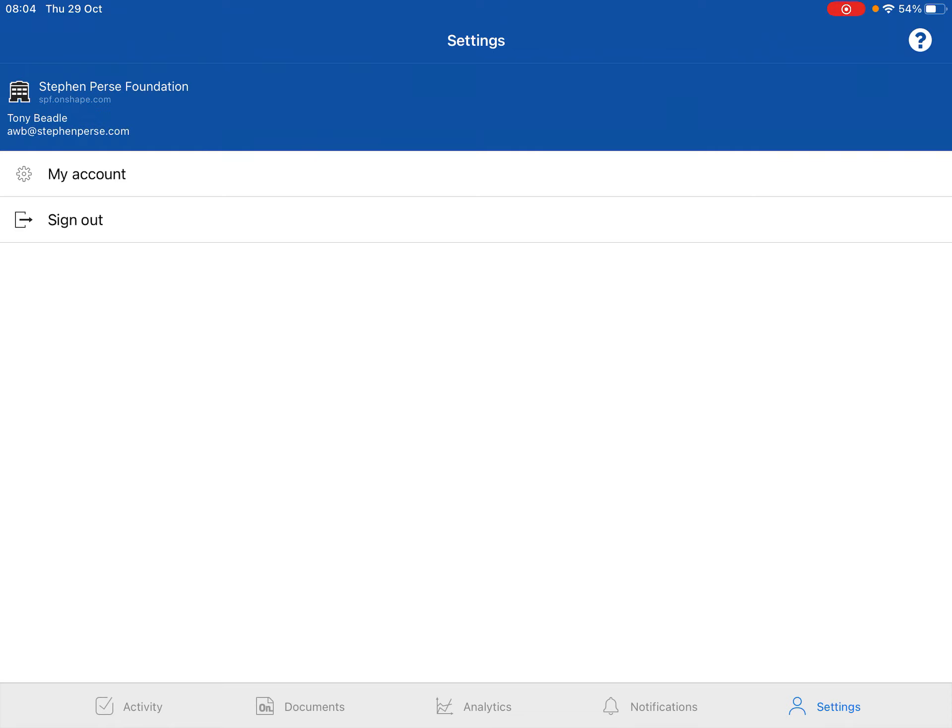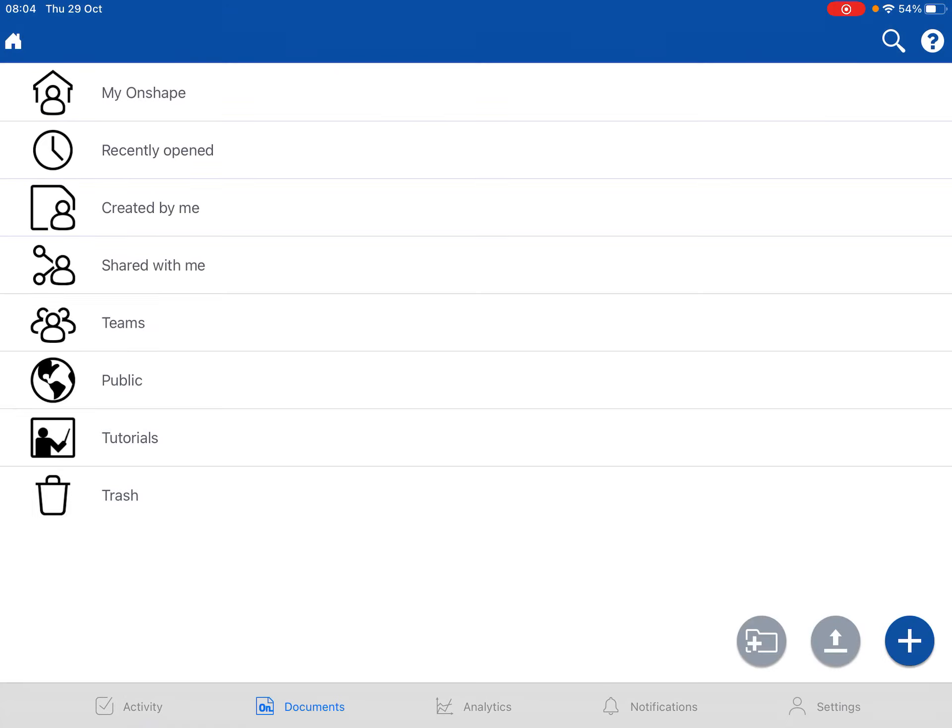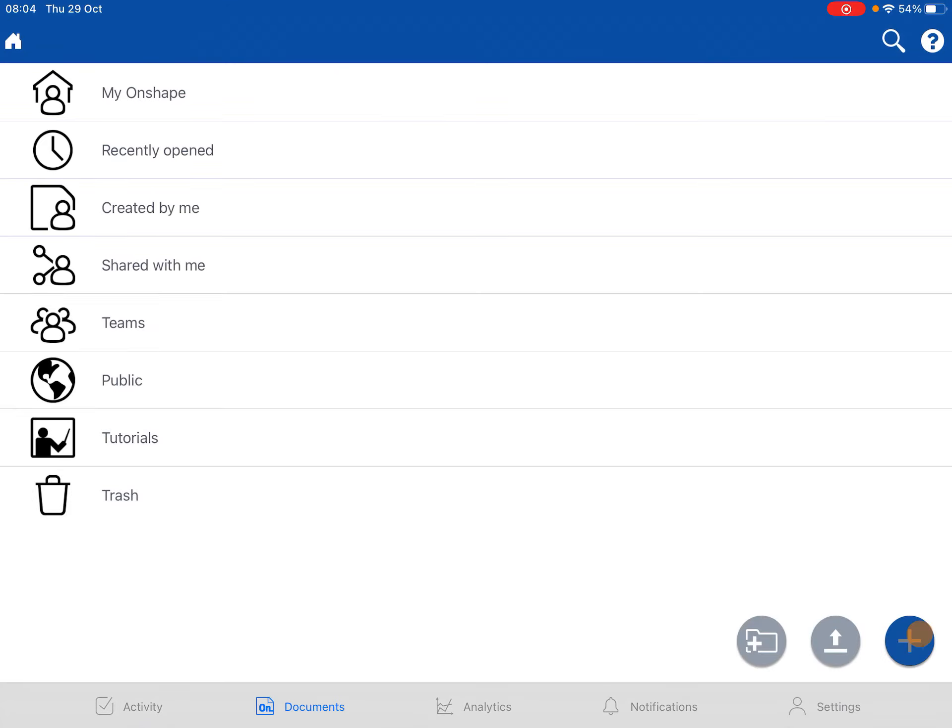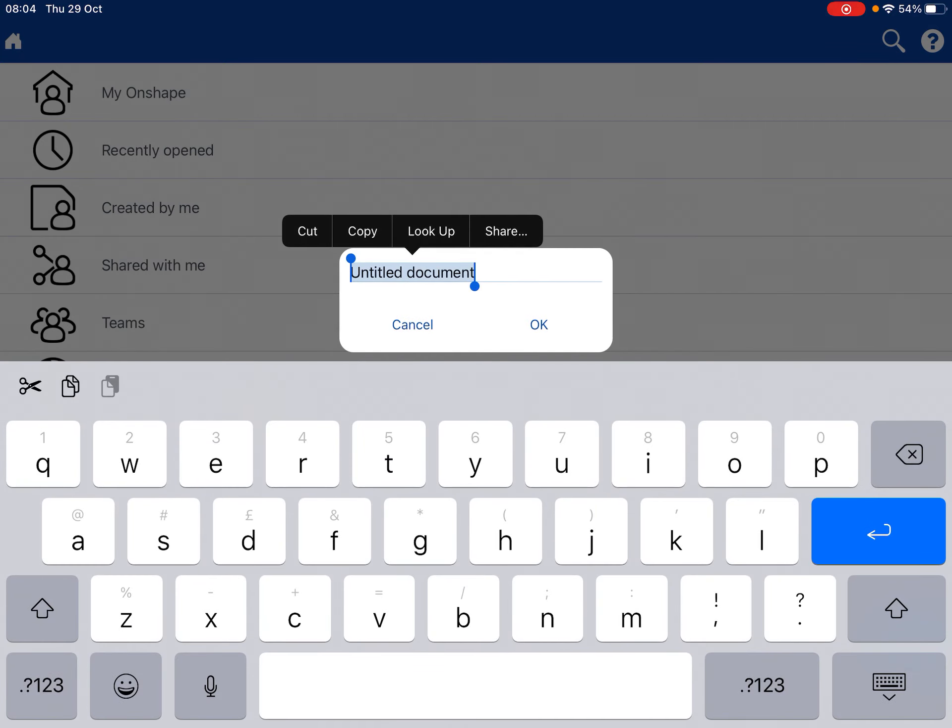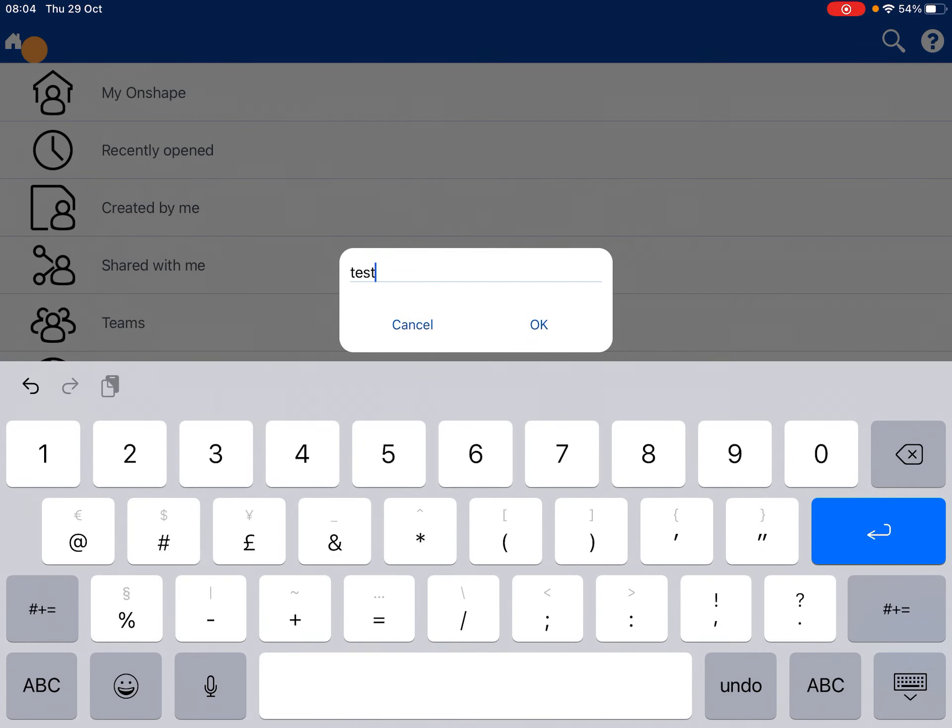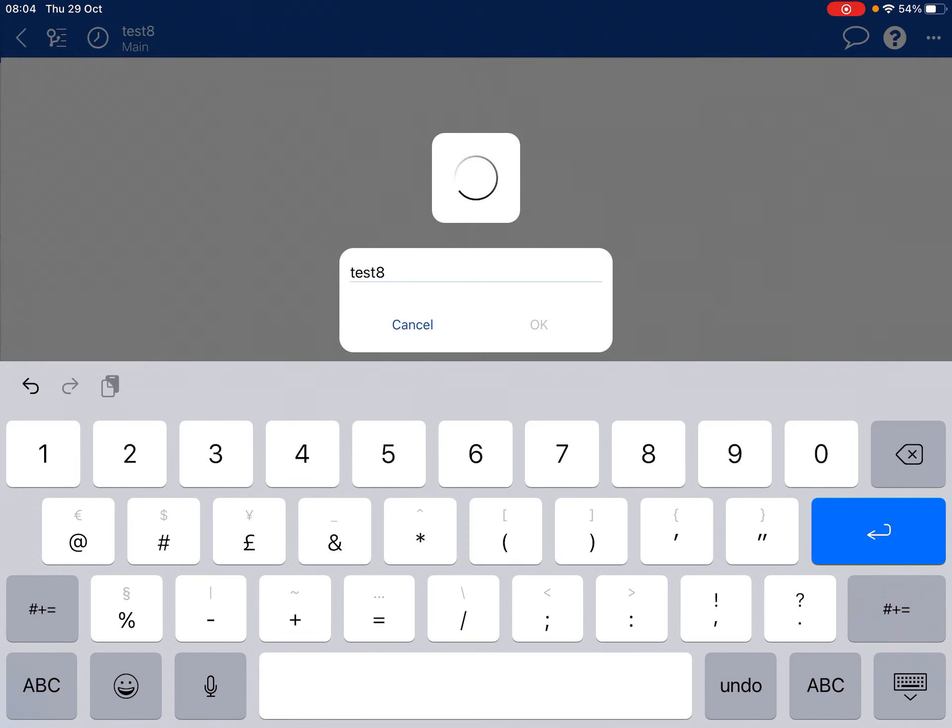Now then if you go back to Documents and you start a new document, so we'll call this one Test, or let's be imaginative, let's call it Test 8, click on OK, load up.